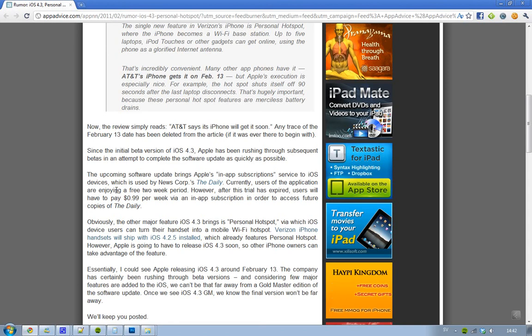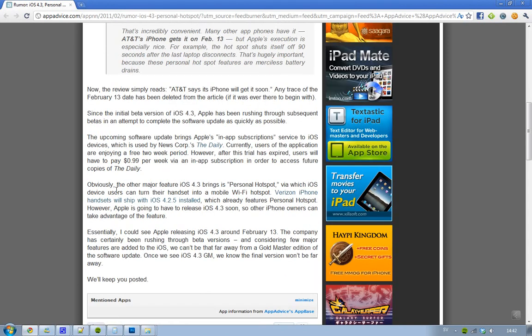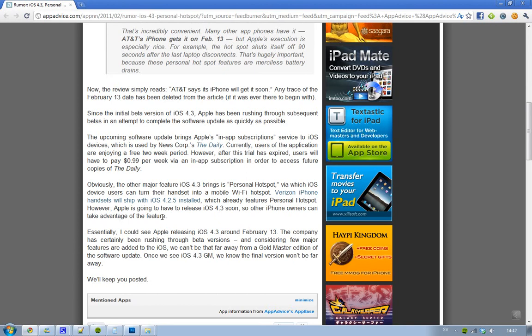So that is some quick news. We will probably see the iOS 4.3 GM release before the final version. GM stands for Gold Master Edition, and that is the last one before the final version.